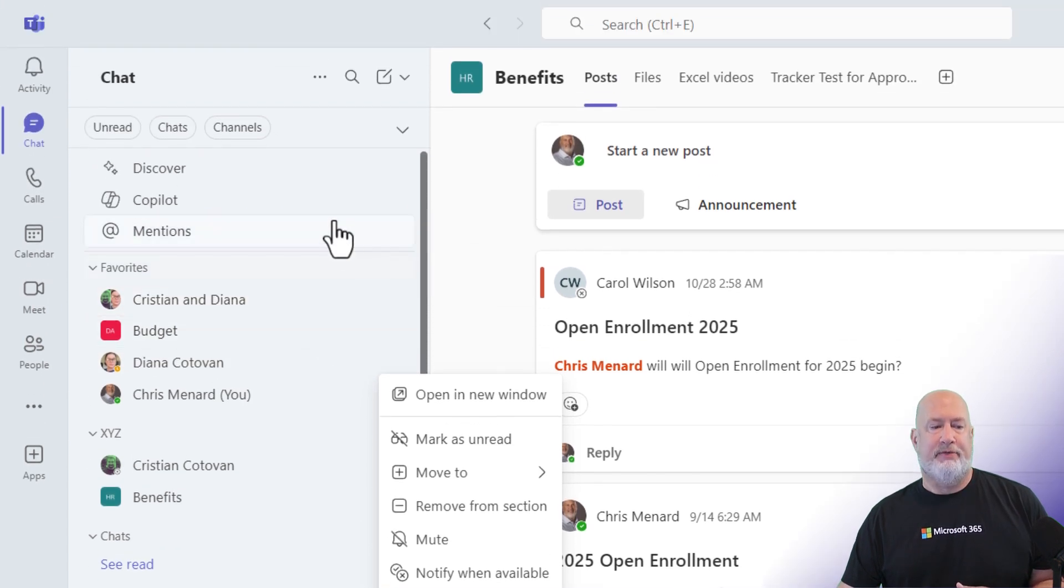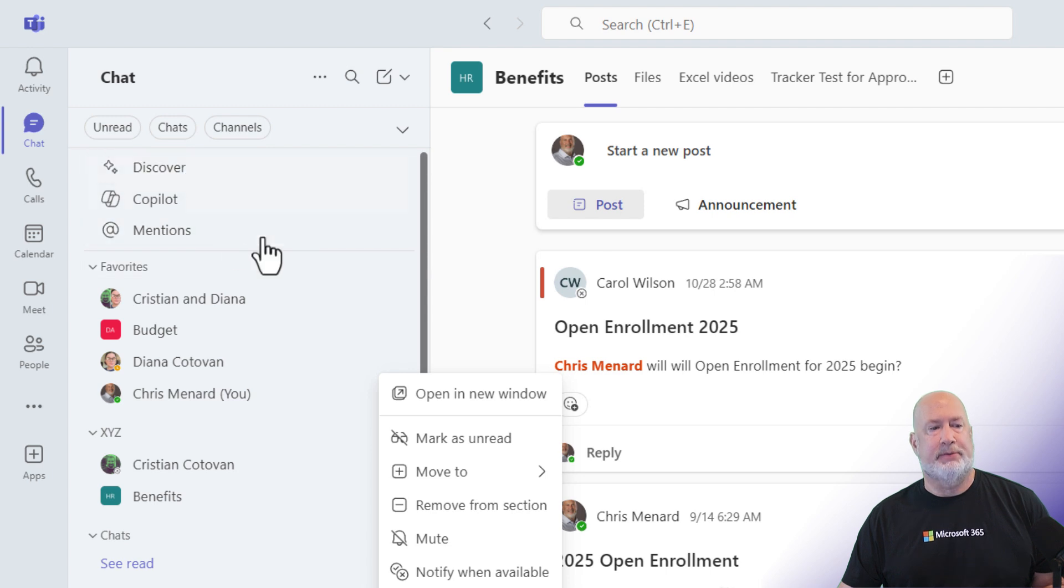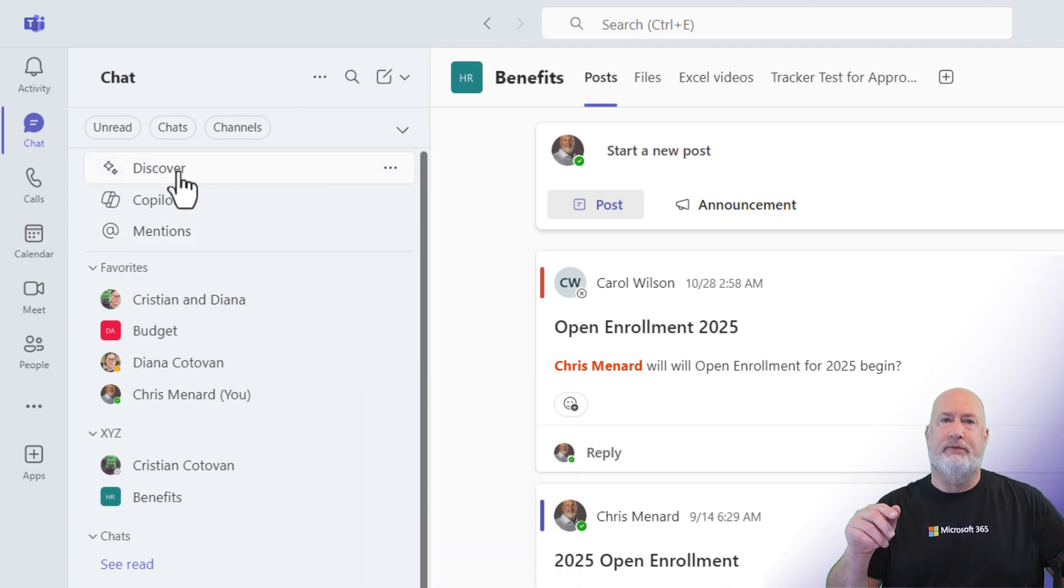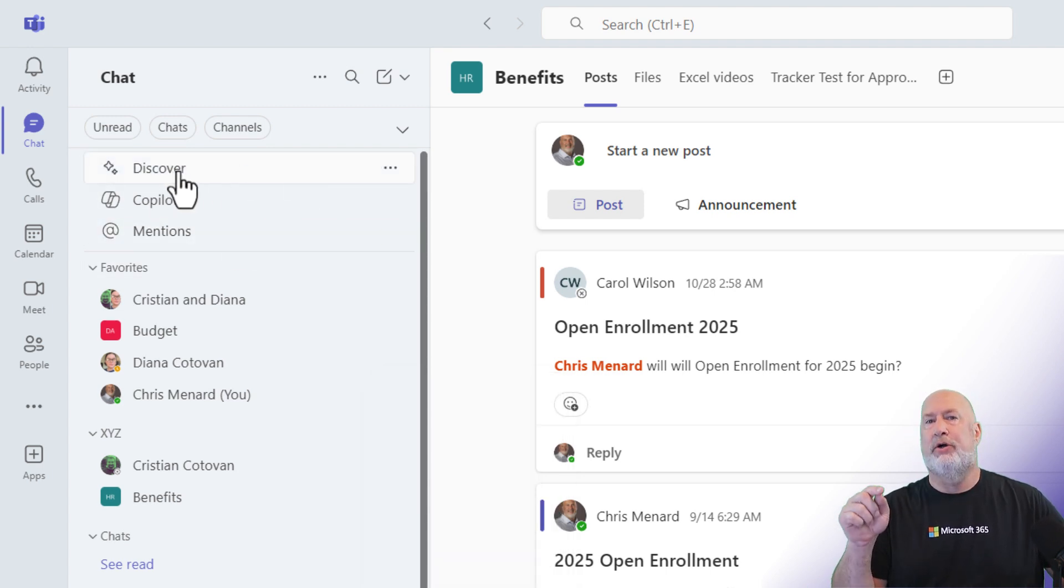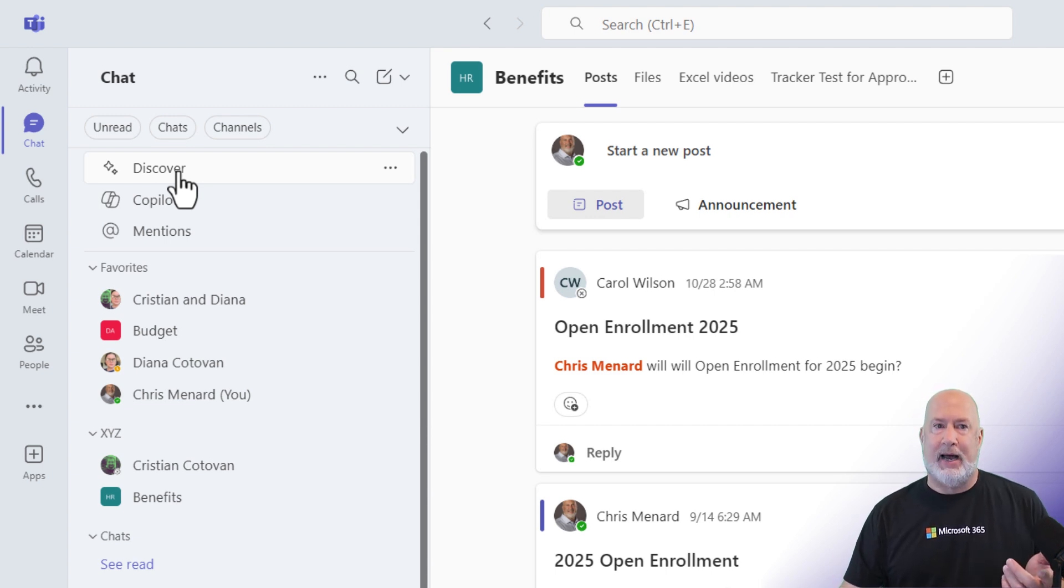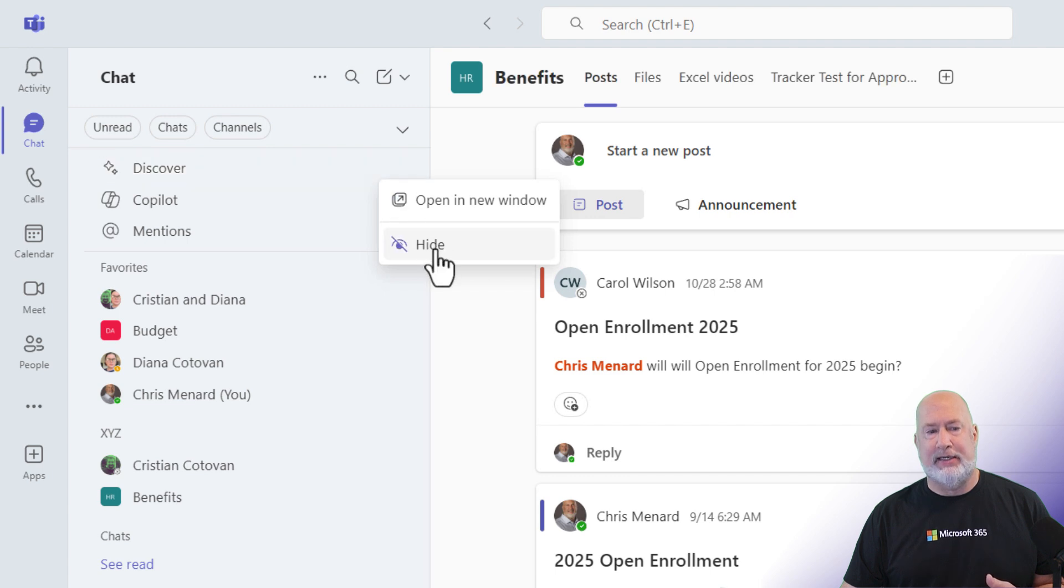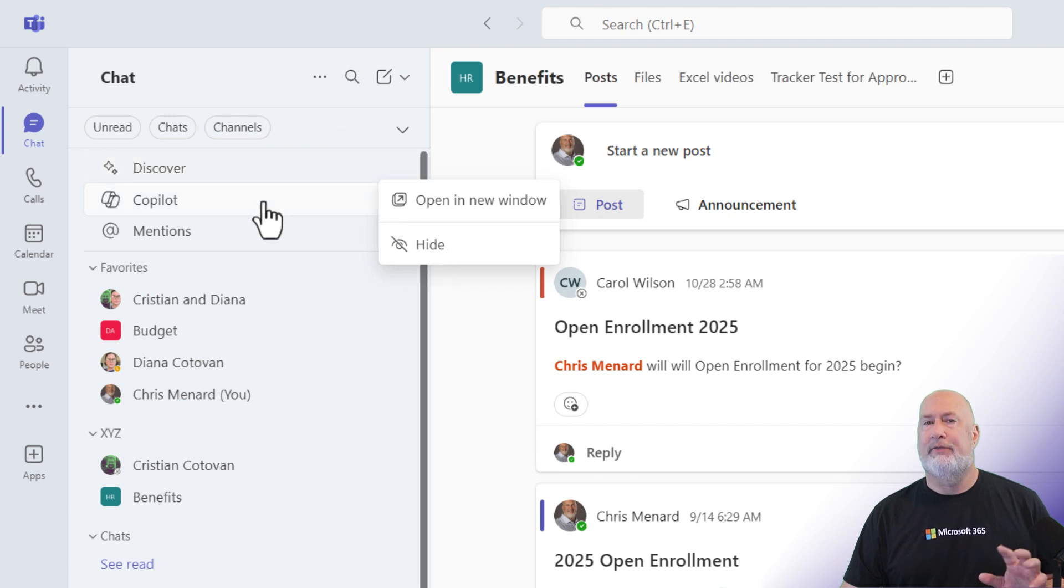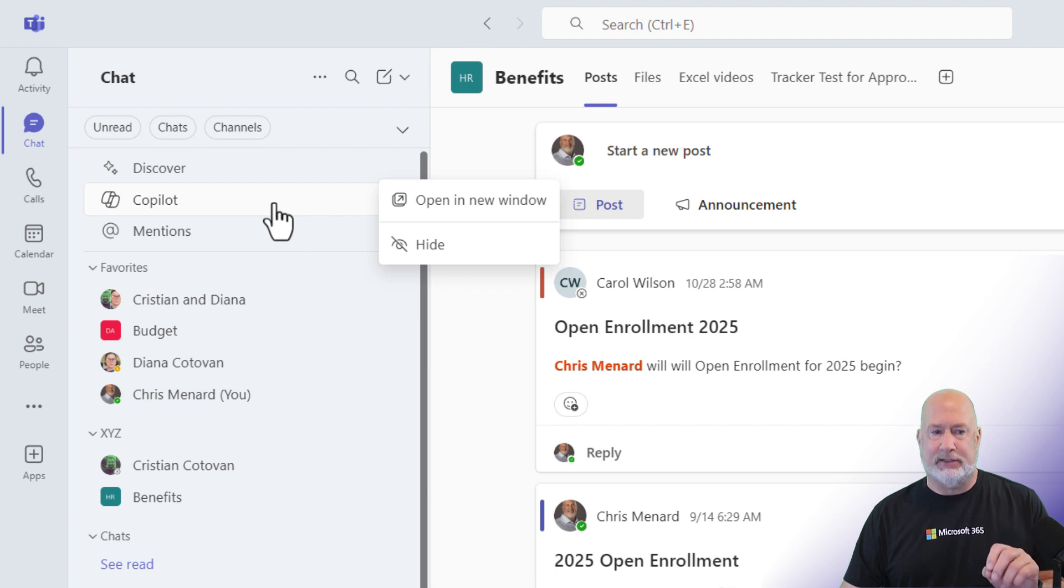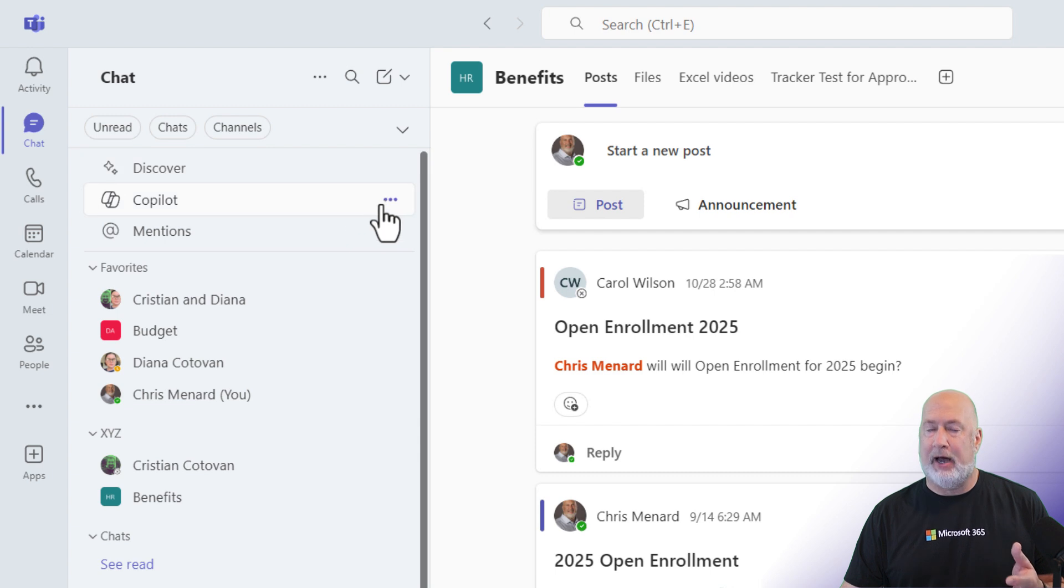Up at the very, very top, let me go ahead and discuss these items. I have Discover. Discover only happens with your channels. Discover is not for chat, but since we've combined them, I have Discover here. If I don't want to see Discover, I could easily hide it. I also have Copilot. You'll only see Copilot if you have an M365 Copilot license. So if you don't, and that's an additional fee, if you don't have Copilot, you're not going to see Copilot.